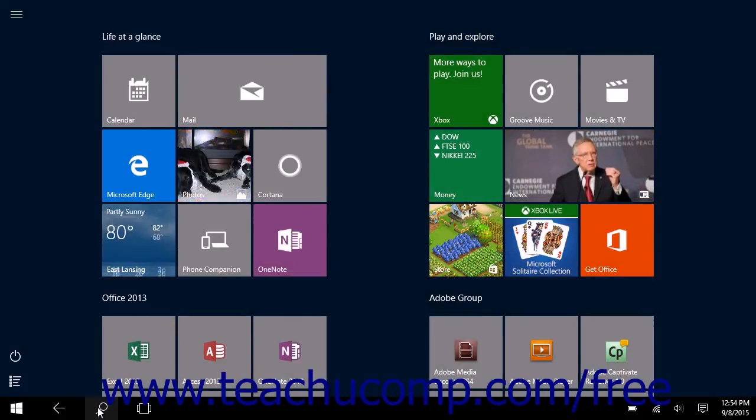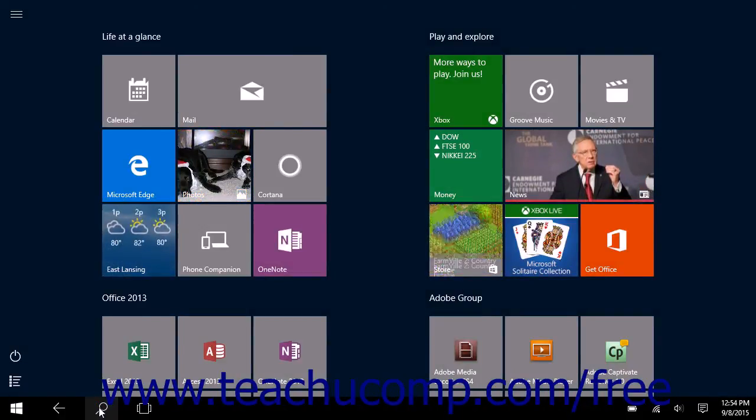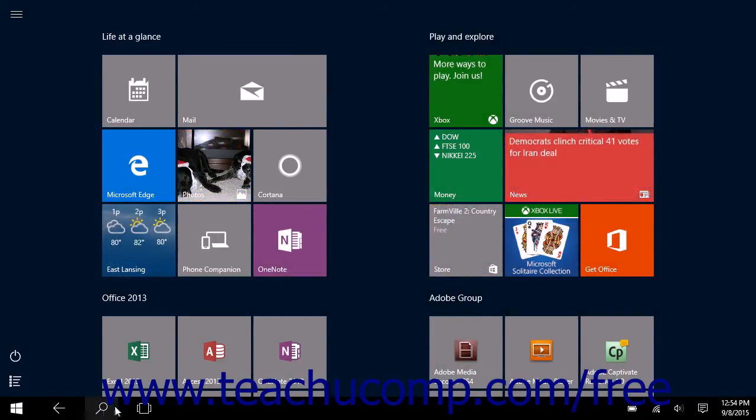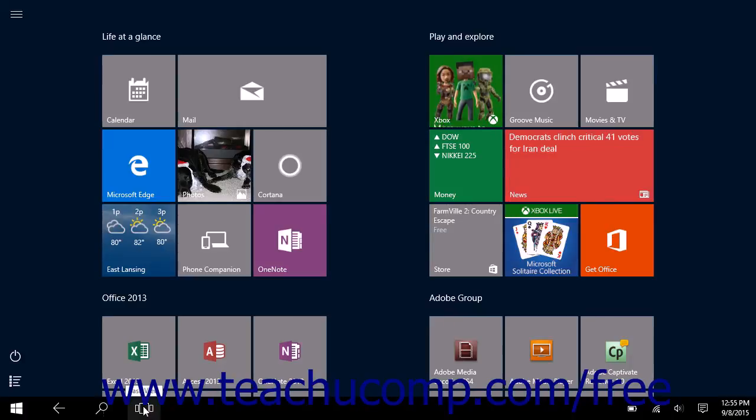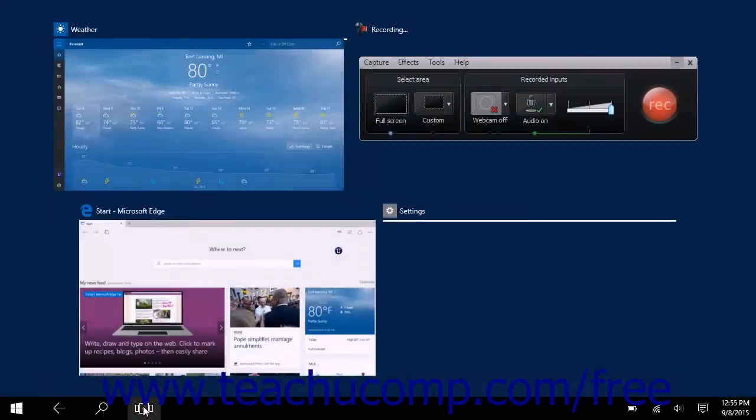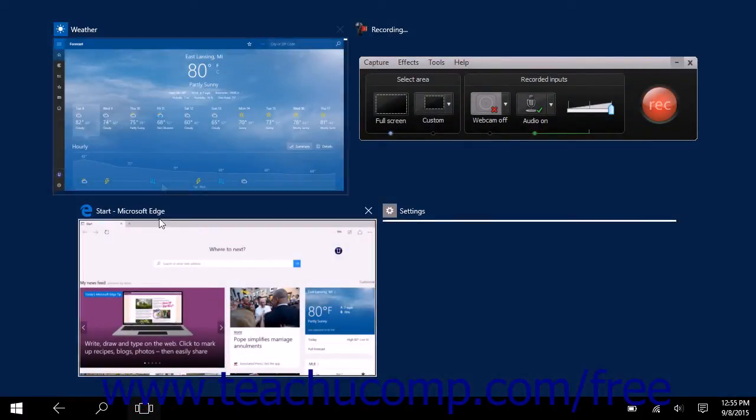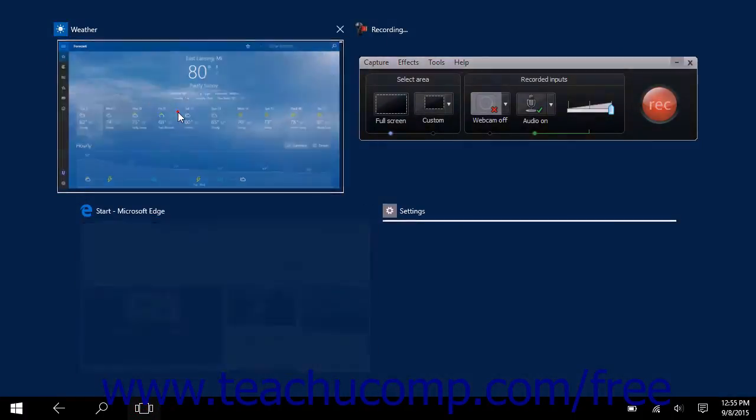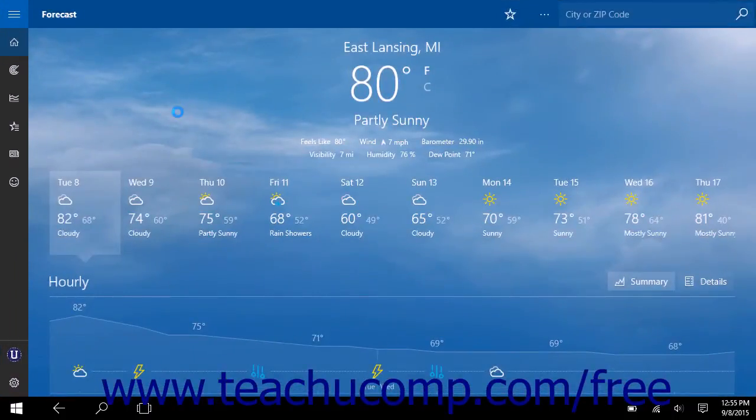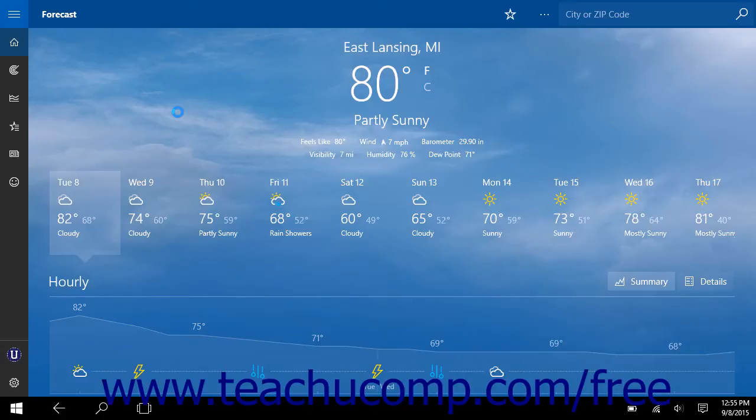To switch between open windows when in tablet mode, you can click or tap the task view button in the taskbar to display all open windows. Then tap or click the window you want to display within the listing of open app windows to display it in the full screen.